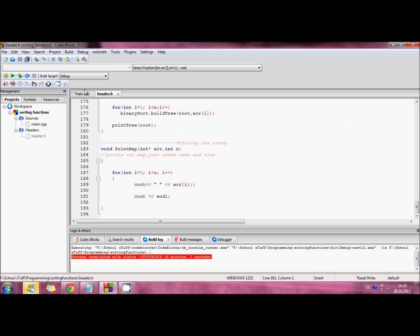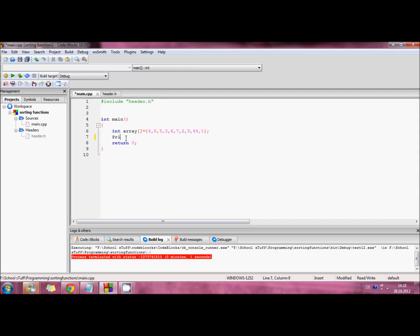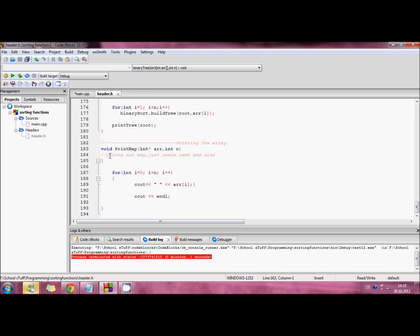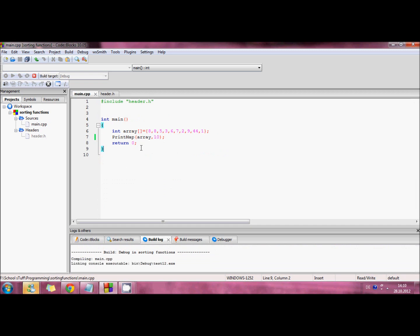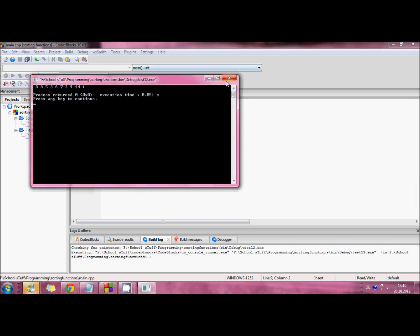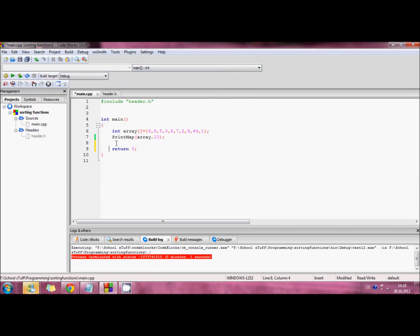I'll use the print map function right here, where I need to write in the name of the array and the amount of elements in that array. It's basically a for loop that prints out the array. This is how it works because I included the header file.